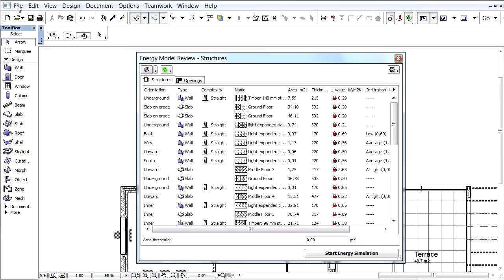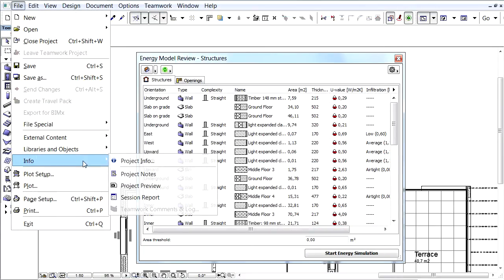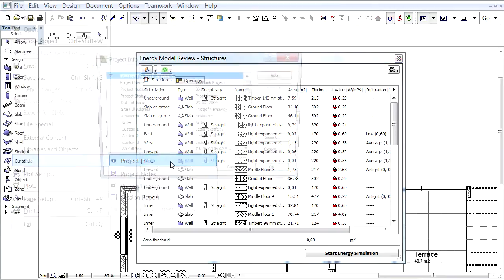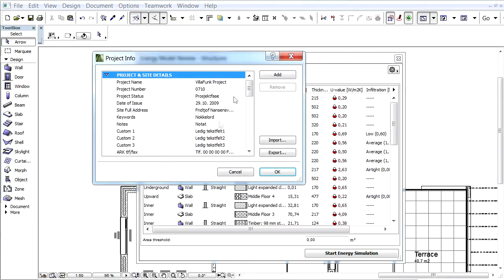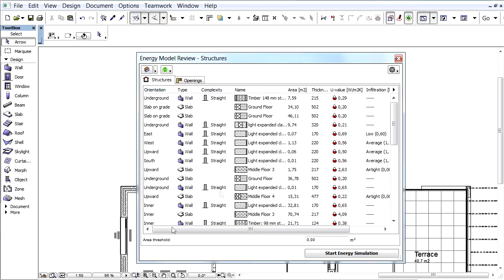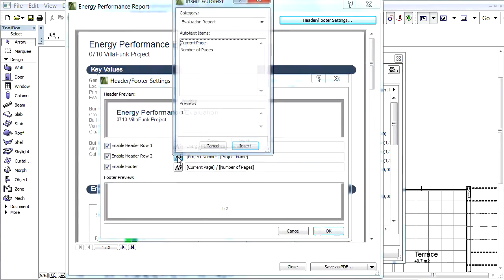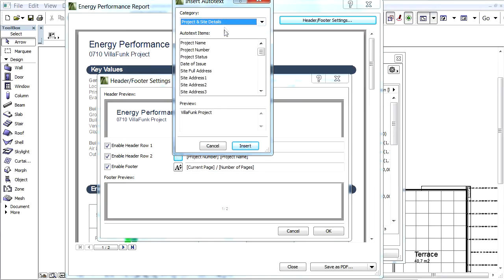To use Auto-Text we need to activate the File, Info, Project Info menu command and fill in the necessary information. By clicking the Auto-Text symbol button we can add more Auto-Texts with other information.